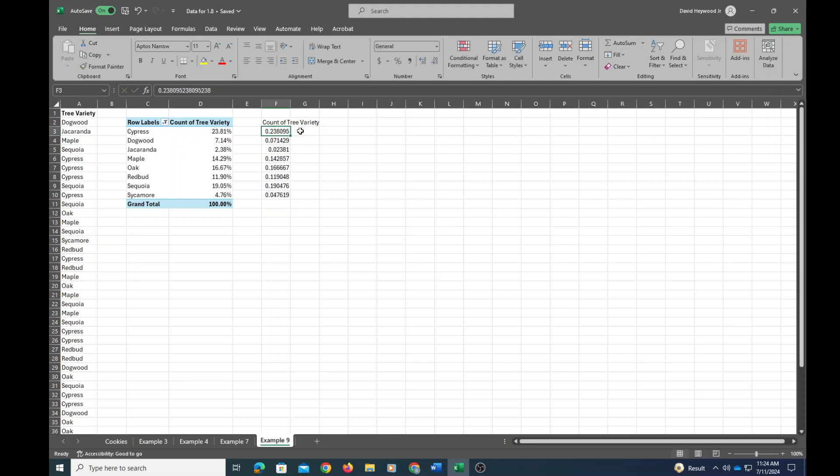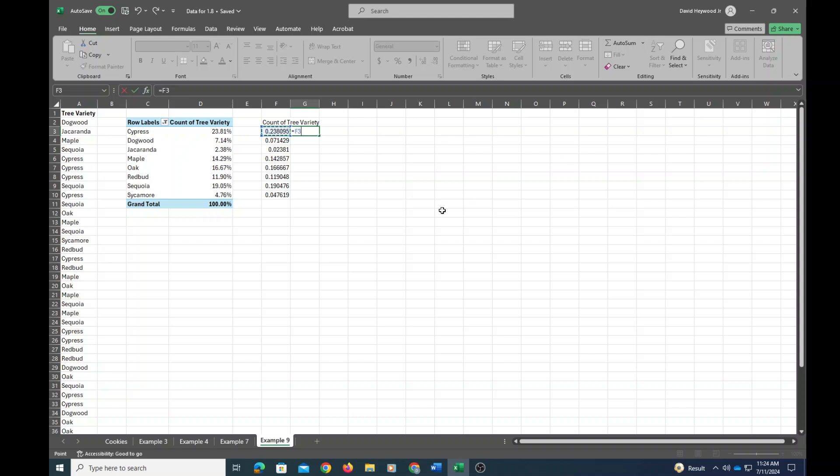So in the column next to it, I'm going to type in equals, and then I'm going to click on the cell next to it, and then I'm going to type in caret two for squared. The caret symbol is above the six on your keyboard. So if you hold down shift and hit six, then you'll get that caret symbol. And then I hit enter.